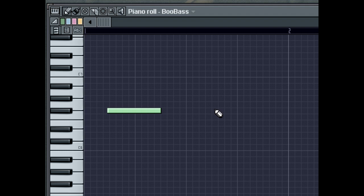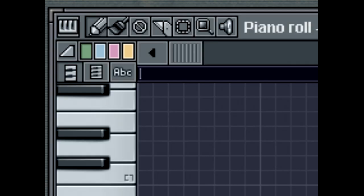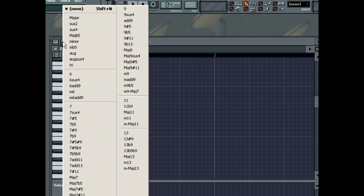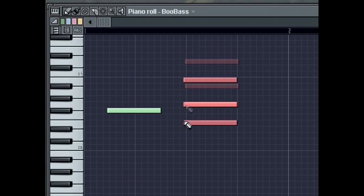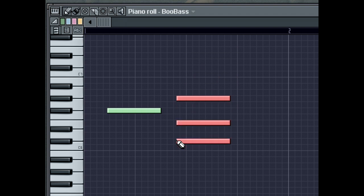You can also draw complete chords at once instead of single notes. Right-click on the Draw Mode button and select from the pop-up menu the kind of chord you would like. Now when drawn into the Piano Roll, a whole chord will be drawn at once.